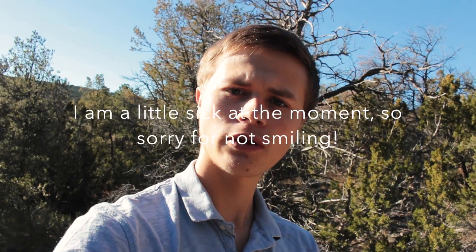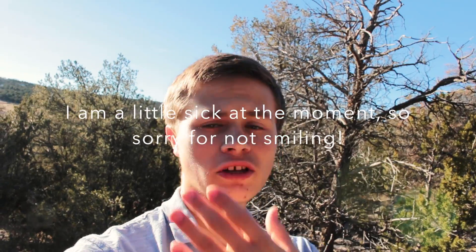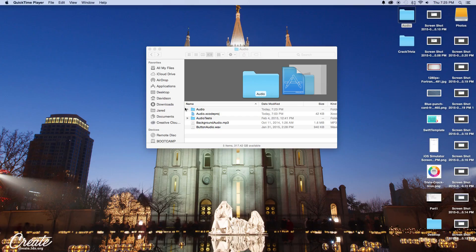Hey everybody, today I'm going to be showing you how to use a slider with Swift in Xcode. The slider is actually going to be used to manipulate some audio. This tutorial is a continuation of my 'Using Audio with Swift in Xcode' tutorial, so you can follow along or download the project files from my website.